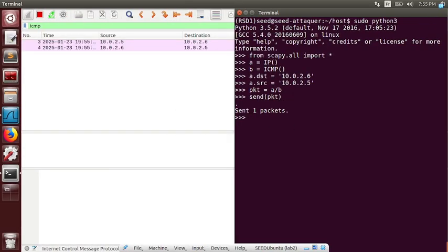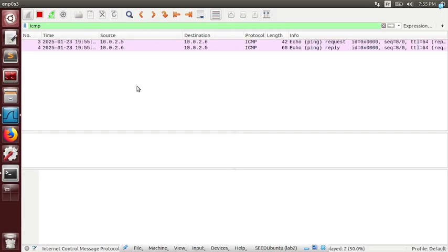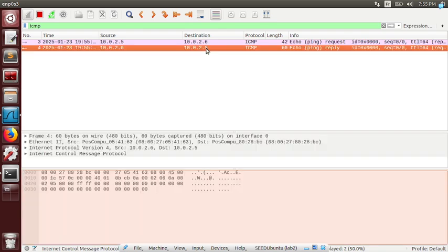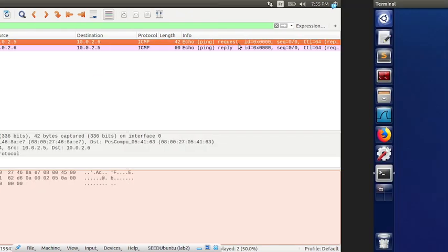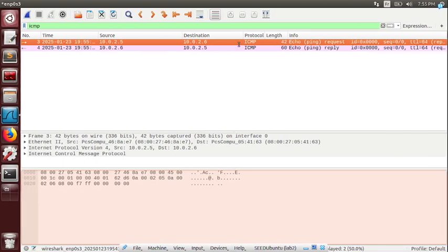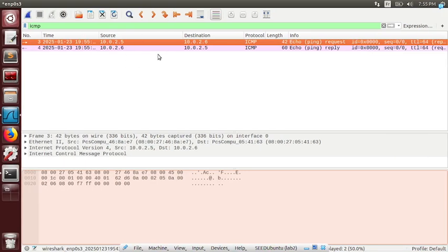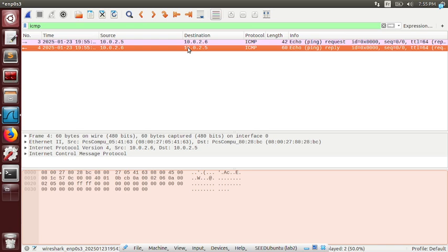If we send it — we have a reply. Like I sent this one, it's fabricated, it's not really us, but we got a reply. See.